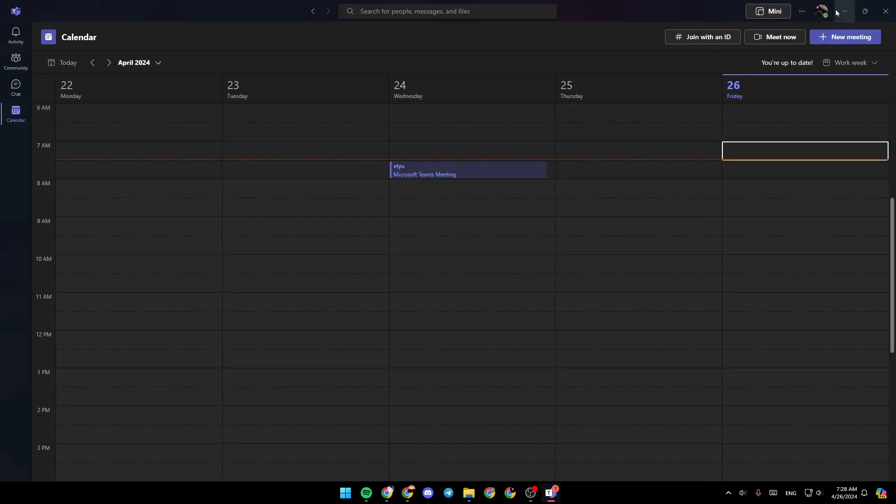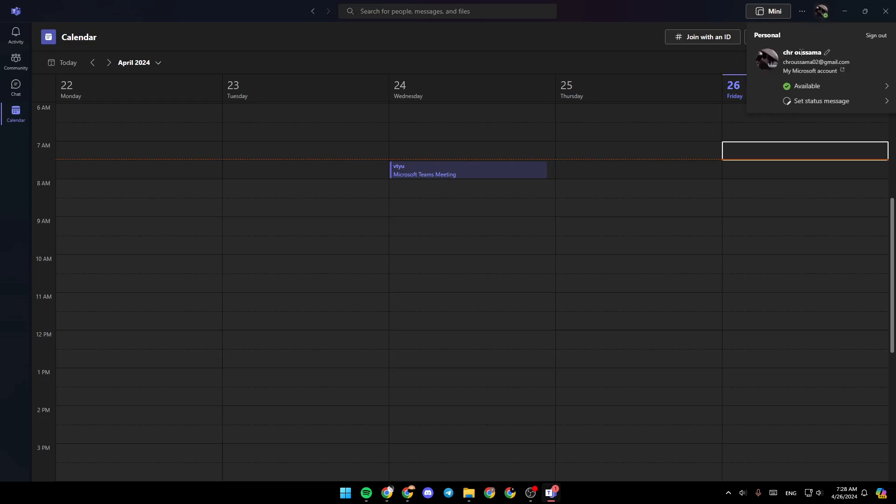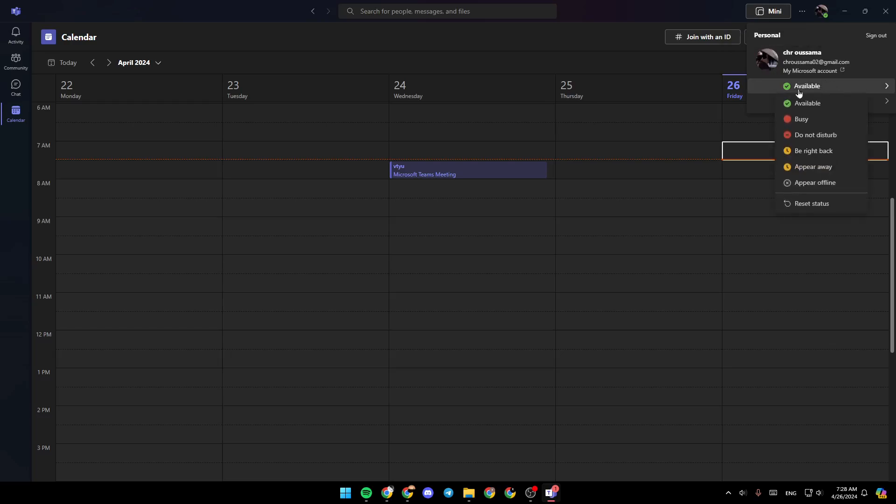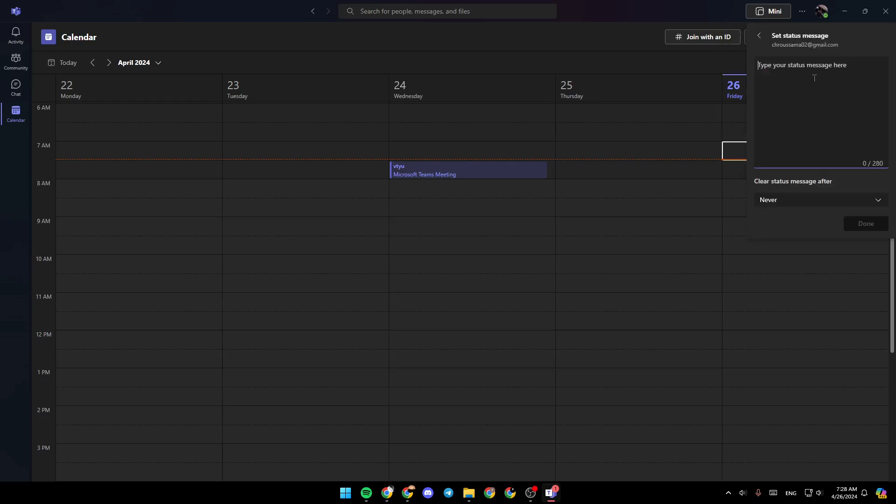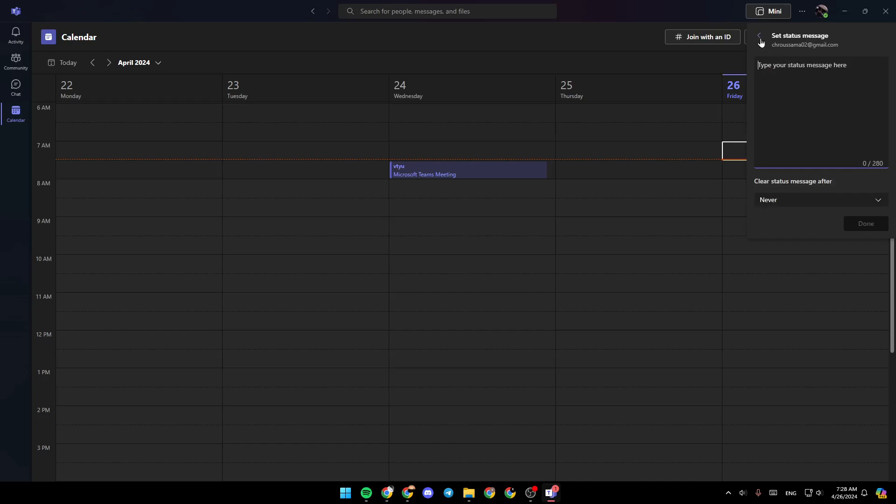In the top right corner, you're going to find your profile icon. If you click on it, right here, you can change your name, change your profile picture. Here you're going to find your status. You can also change it, and here you can set your status message.